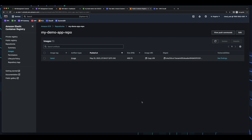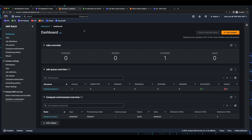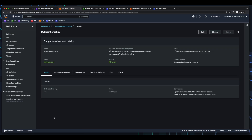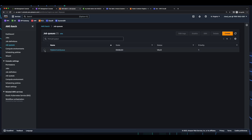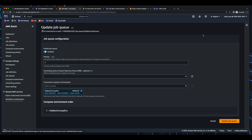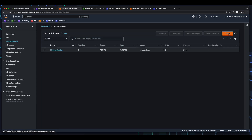Okay, with our image in ECR, now we can jump back into the Batch console and create our new batch job. For this new job, I'm going to use my existing batch compute environment. Then in job queues, since this uses my batch compute environment, I'll use this queue as well. Then under job definitions, I'll click create. Again, I'll use Fargate as the orchestrator. I'll give the job definition a name.